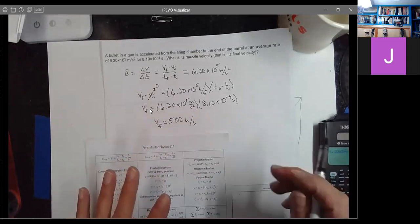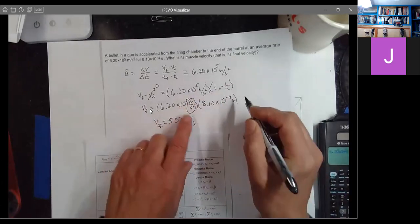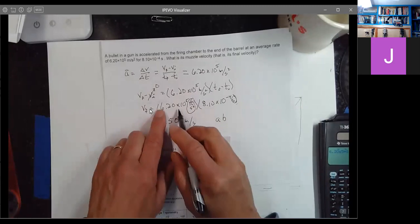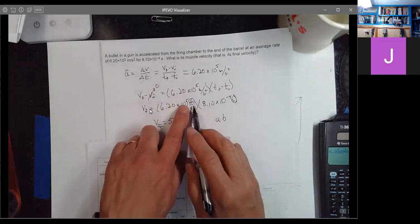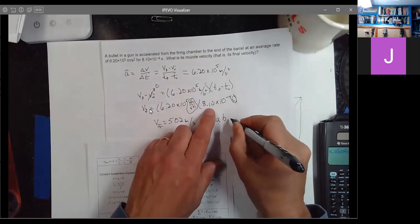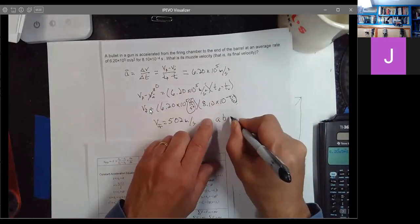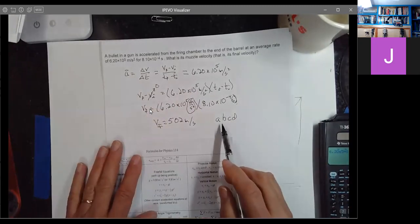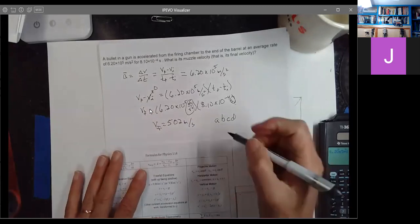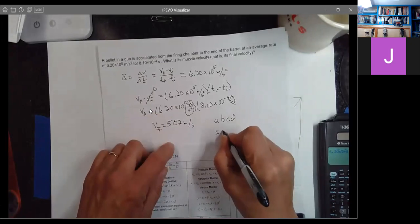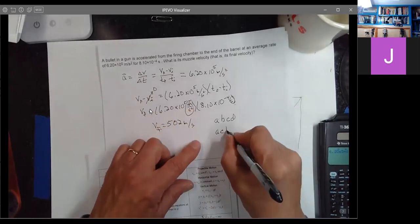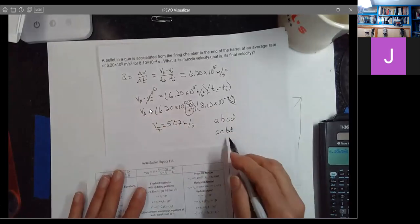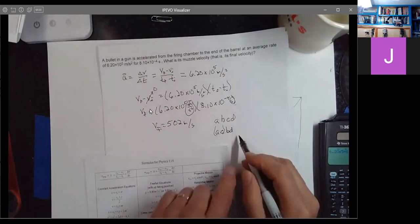If you multiply meters per second squared times seconds — you've got 6.20 times 10 to the 5th times meters per second squared, and then 8.10 times 10 to the minus 4th times seconds — that's four things strung along multiplied together. You can multiply in any order, so take the number parts and multiply them, and take the unit parts and multiply them. The units on this one were meters per second squared times seconds, and that gives you meters per second.